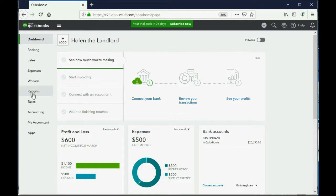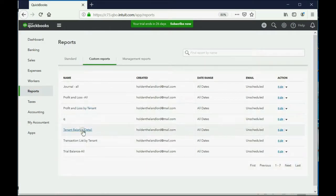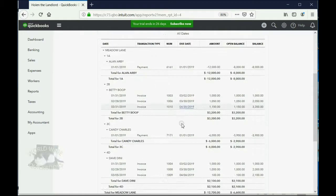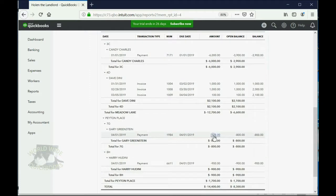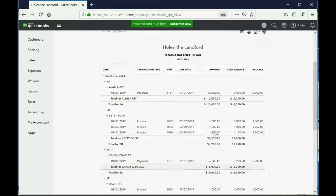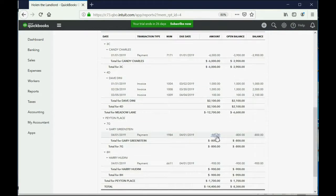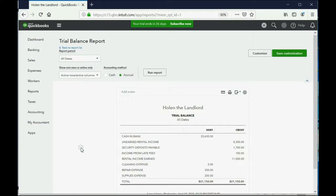Let's take a look at how we would record this in QuickBooks. First, let's look at the tenant balance detail report. Scrolling down to Gary Greenstein, you can see this report shows only an eight hundred dollar balance — that's because the tenant balance detail report shows only the rent and is not affected by the security deposits that we track separately. Let's also take a look at the trial balance. Right now, before we pay him, cash is twenty thousand six fifty. It's going to go down when we give him back eight hundred dollars for his unearned rent, and unearned rent will decrease to seventy-five hundred for the eight hundred dollars that we're giving back.